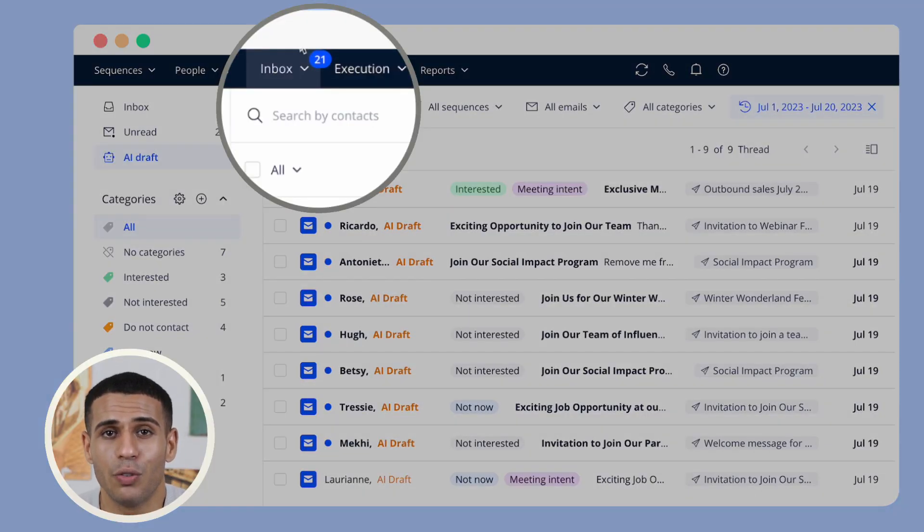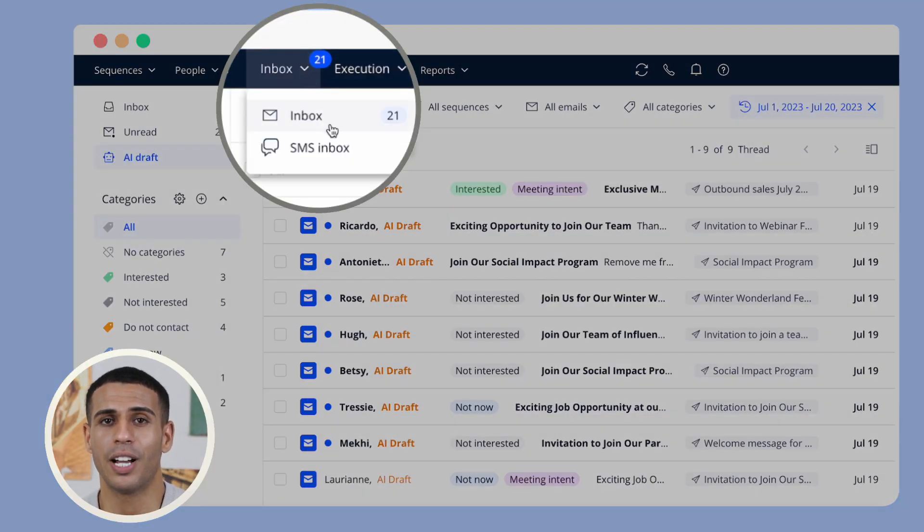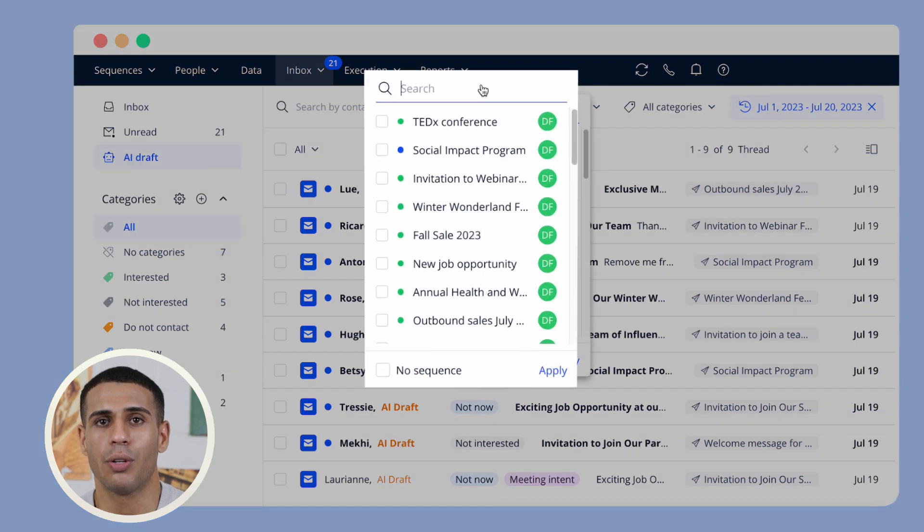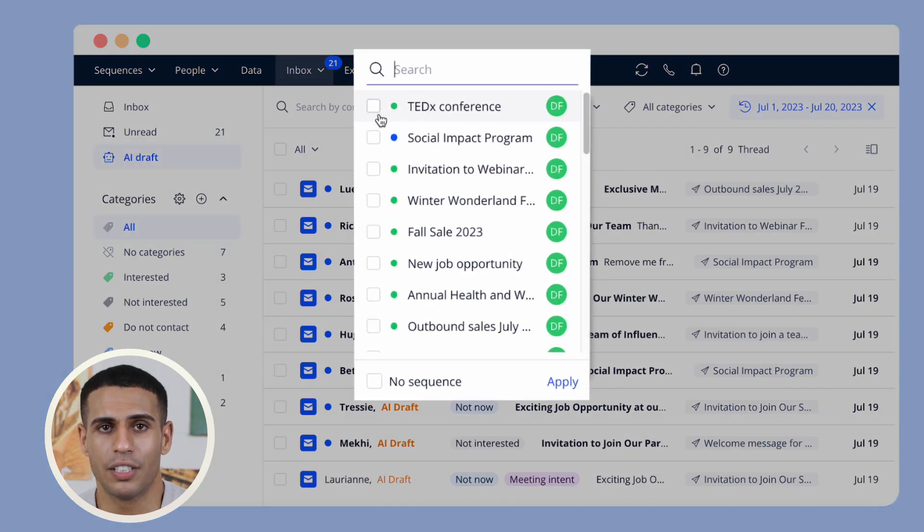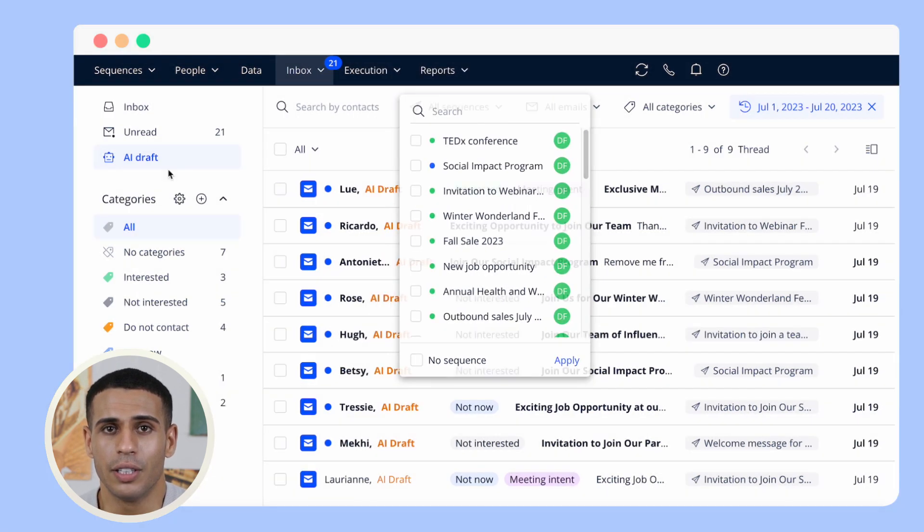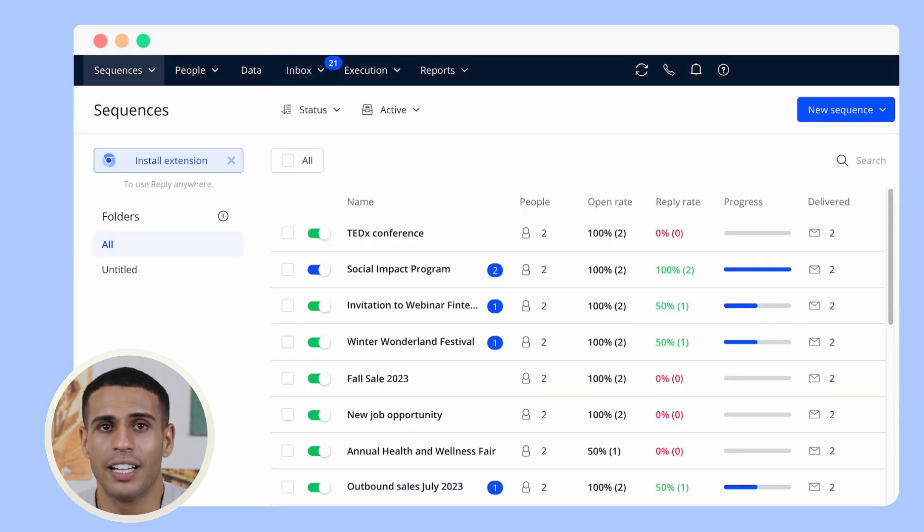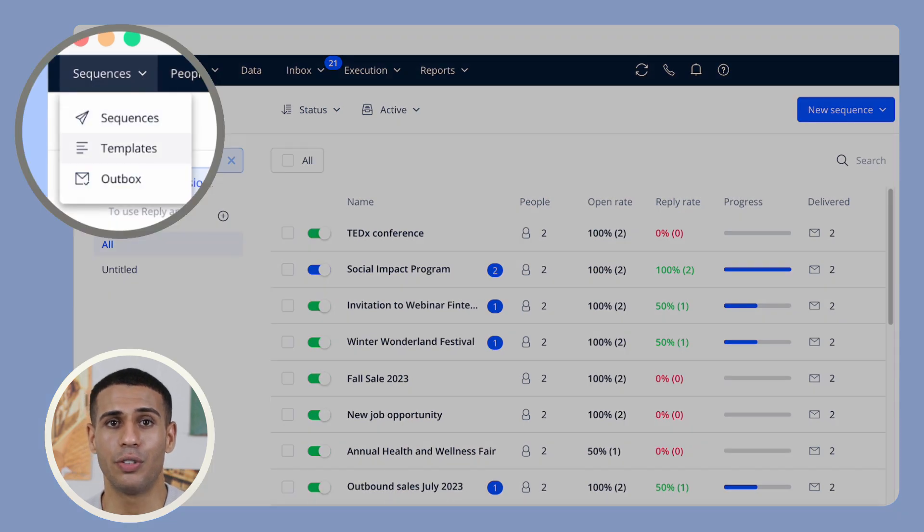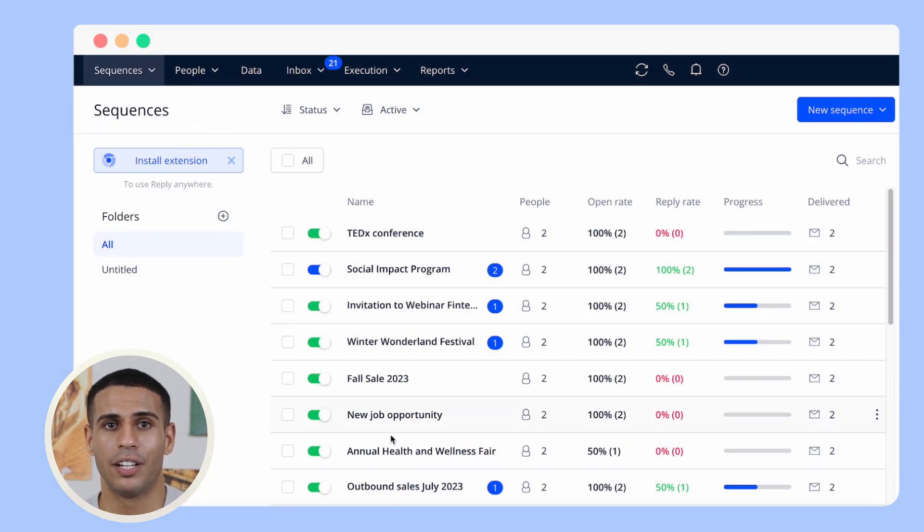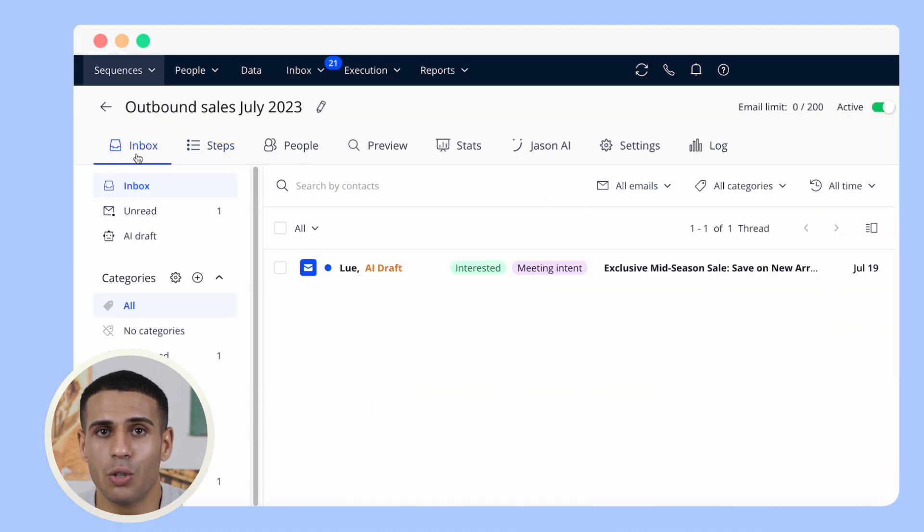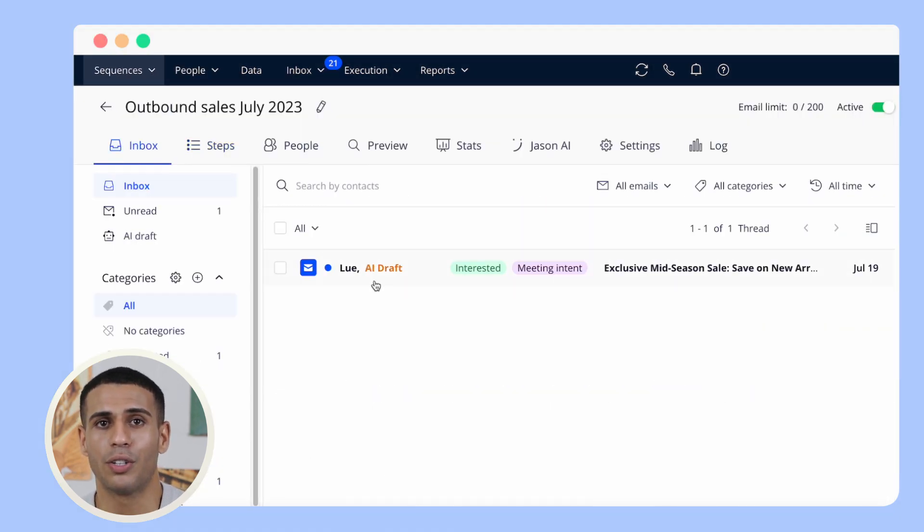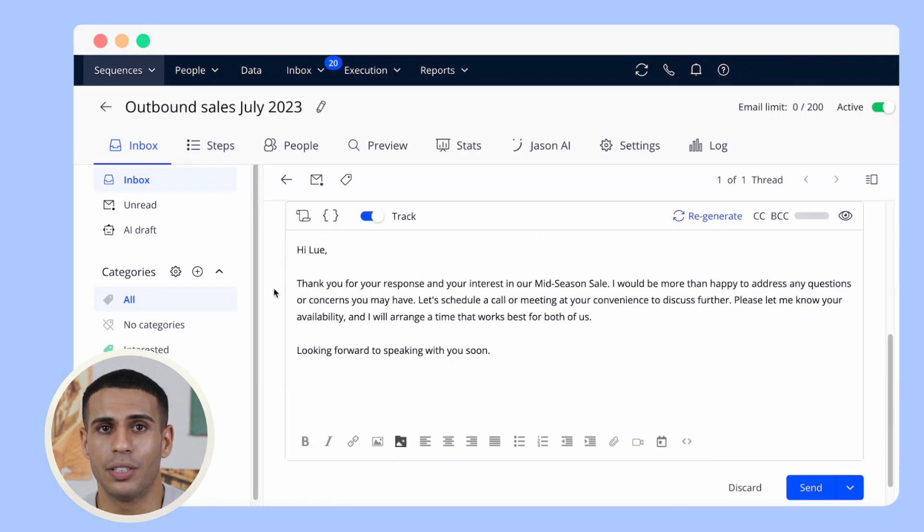Inbox can be used at two levels. At the account level, you can view and manage all the messages sent from all sequences, or you can also access Inbox at the sequence level to view and manage the replies only from that particular sequence.